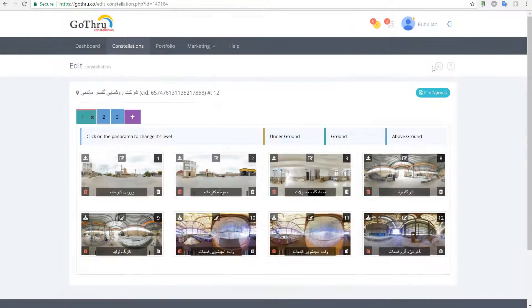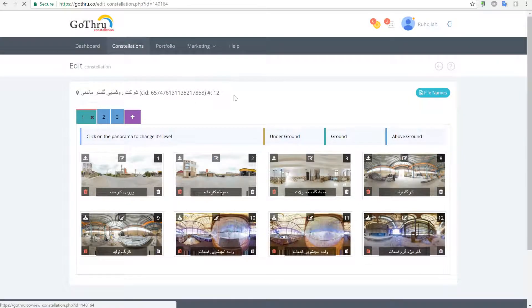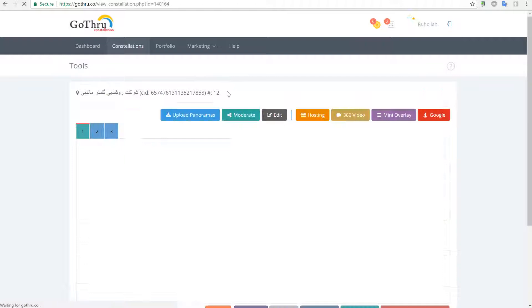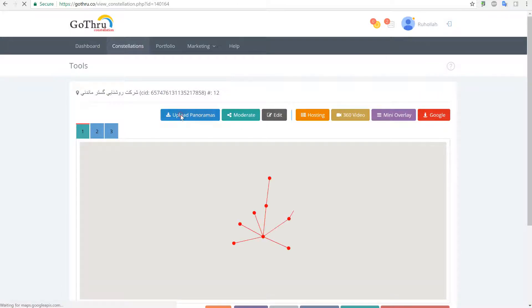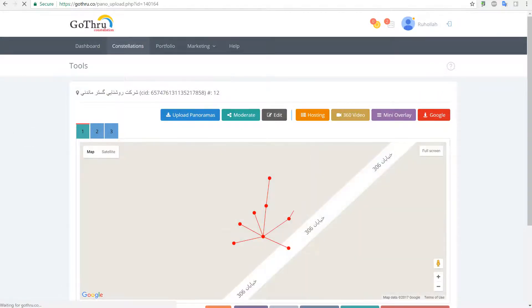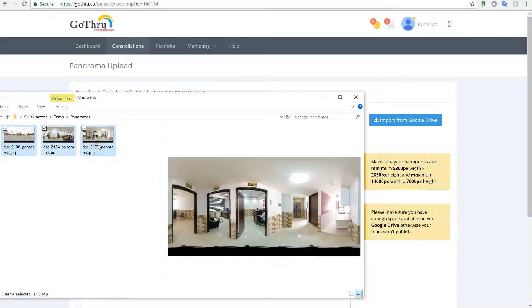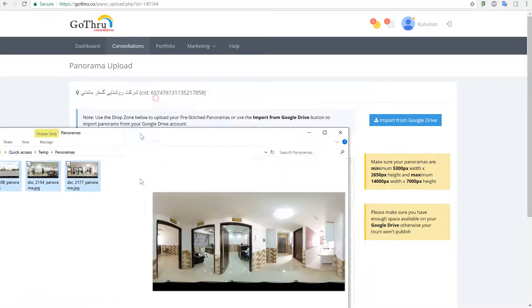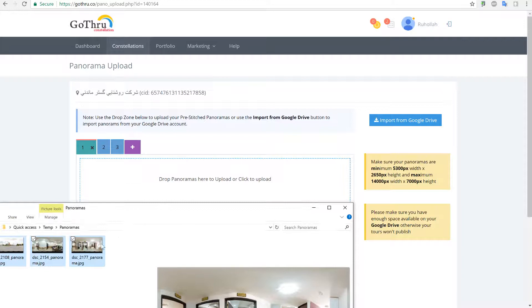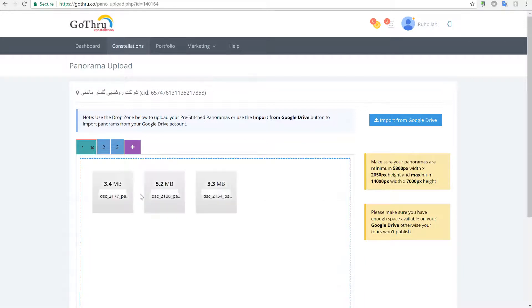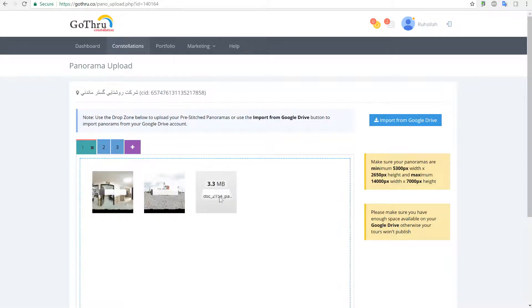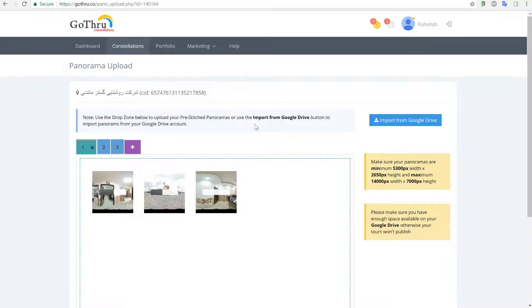Now let's go and upload the panoramas. I'm going to select them and drop them in here. These panels are small and it's going to be pretty fast. And upload.